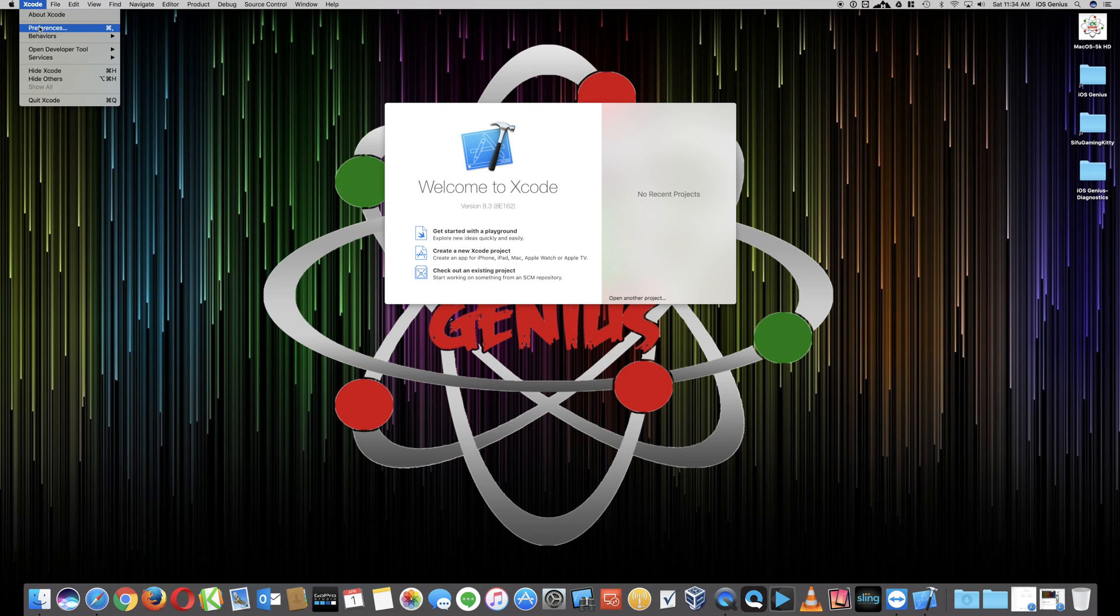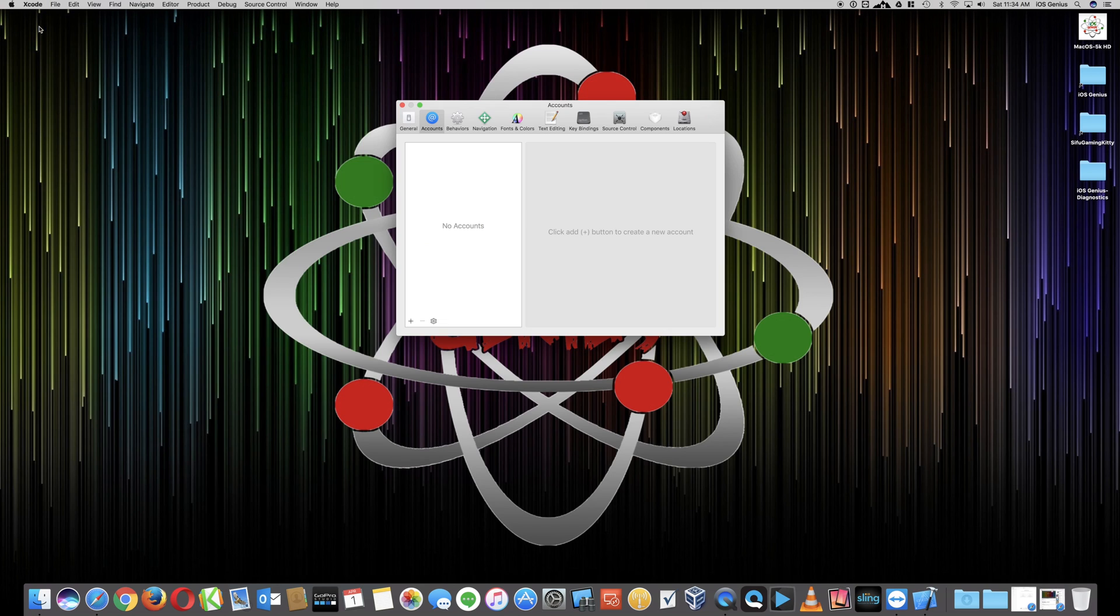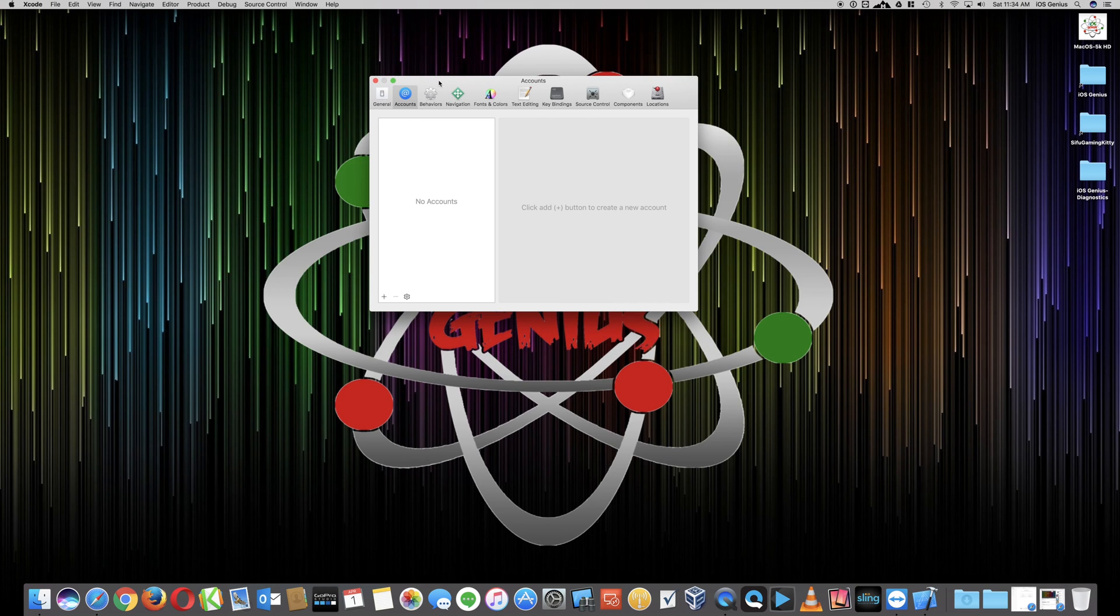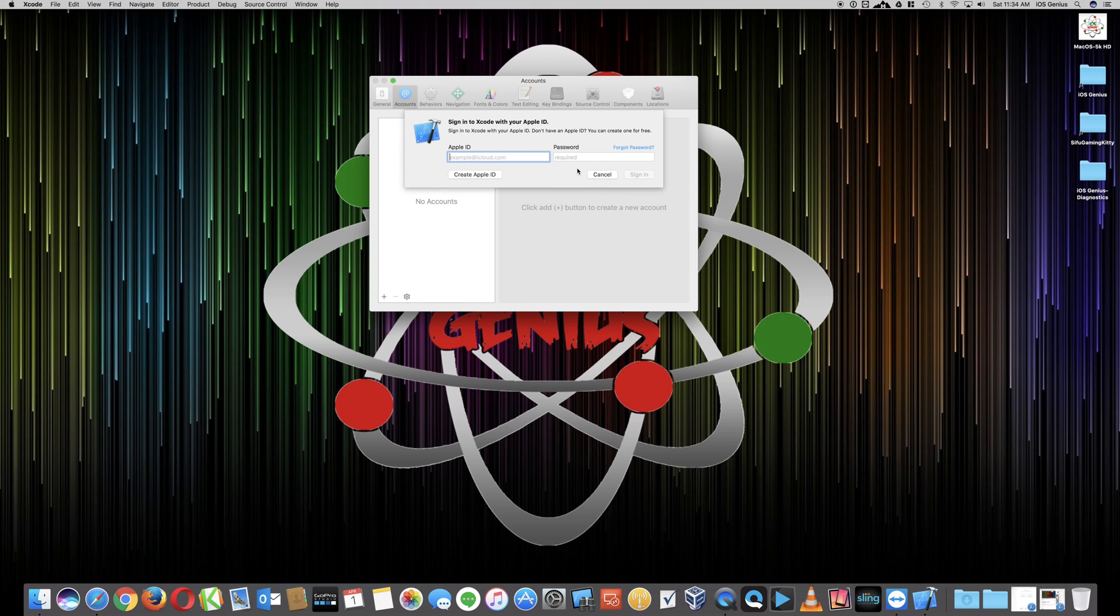she would need to select Xcode, top left, select Preferences. In this Preferences section, under Account, you'll have to enter the plus sign, Apple ID, and put in the Apple ID that you just registered for the developer account.